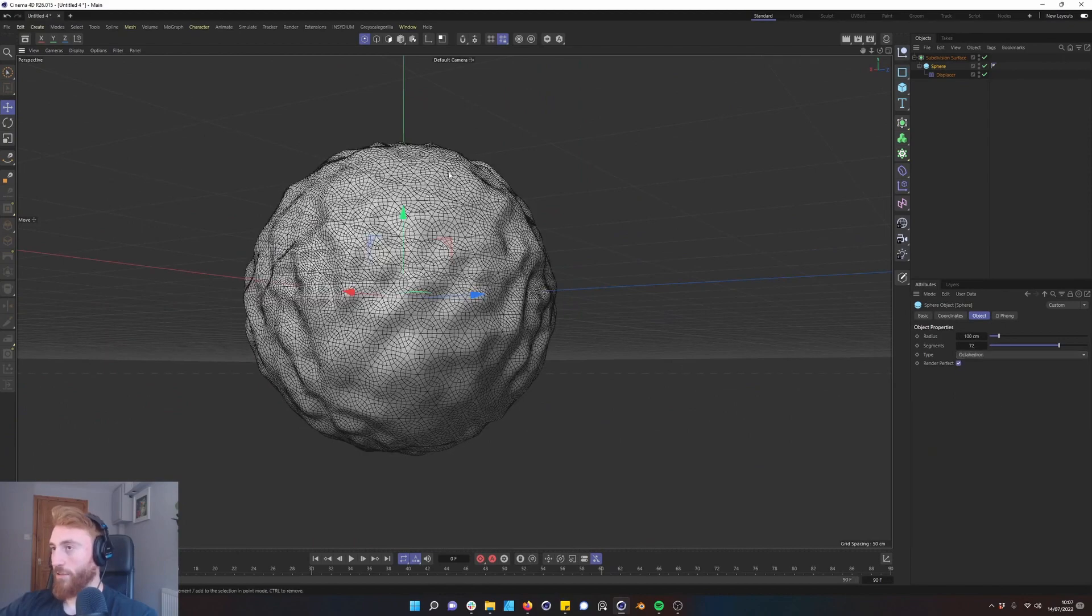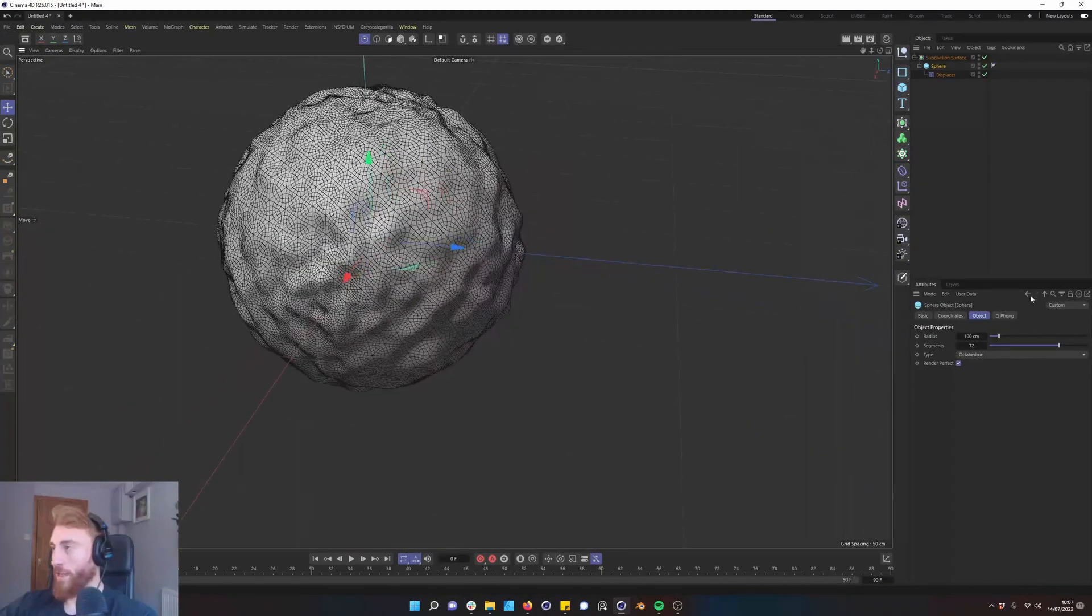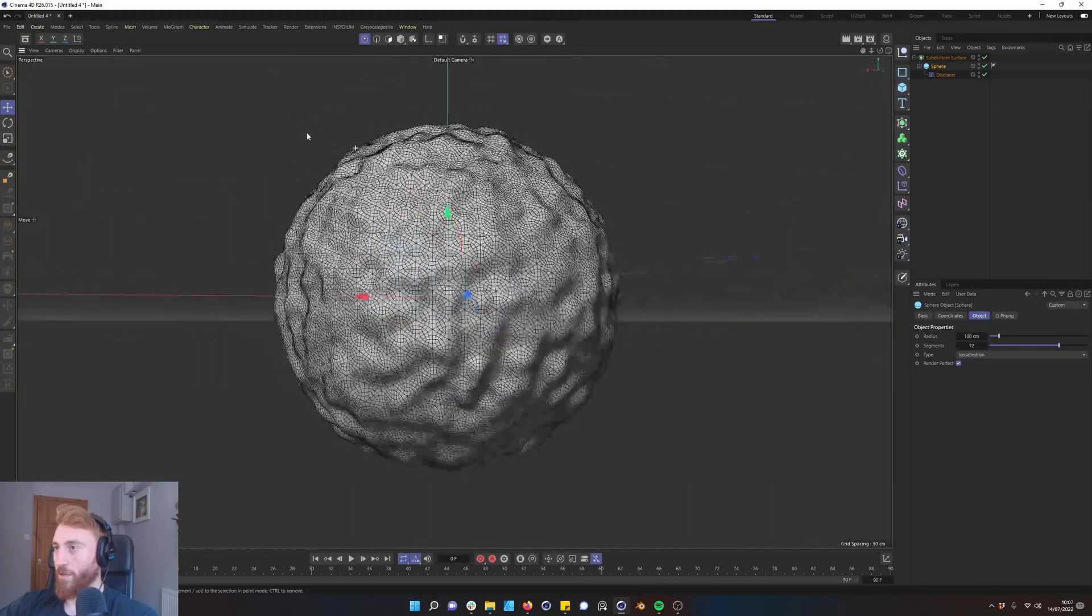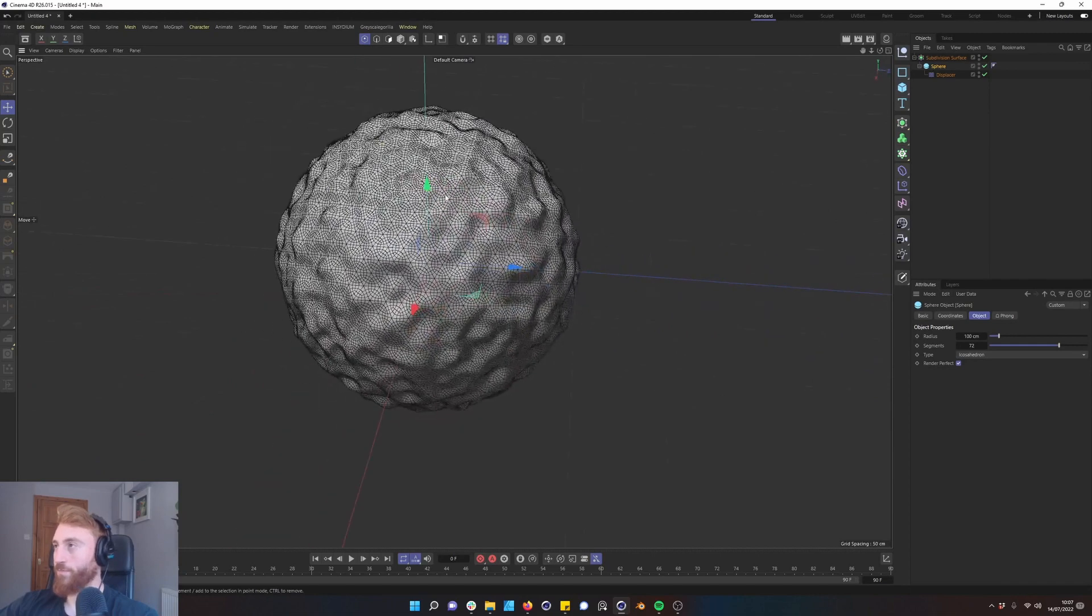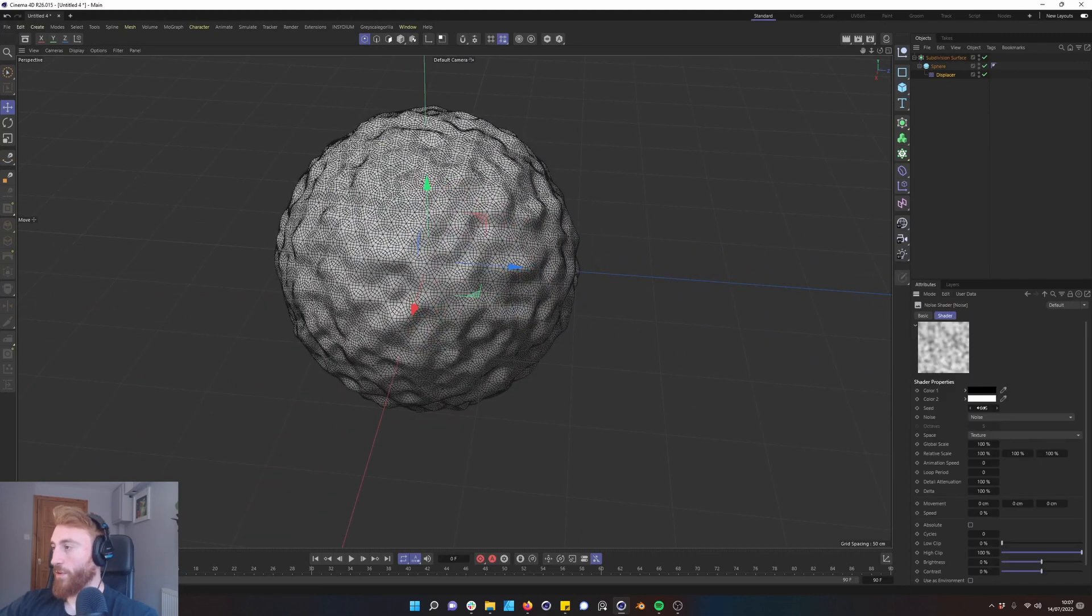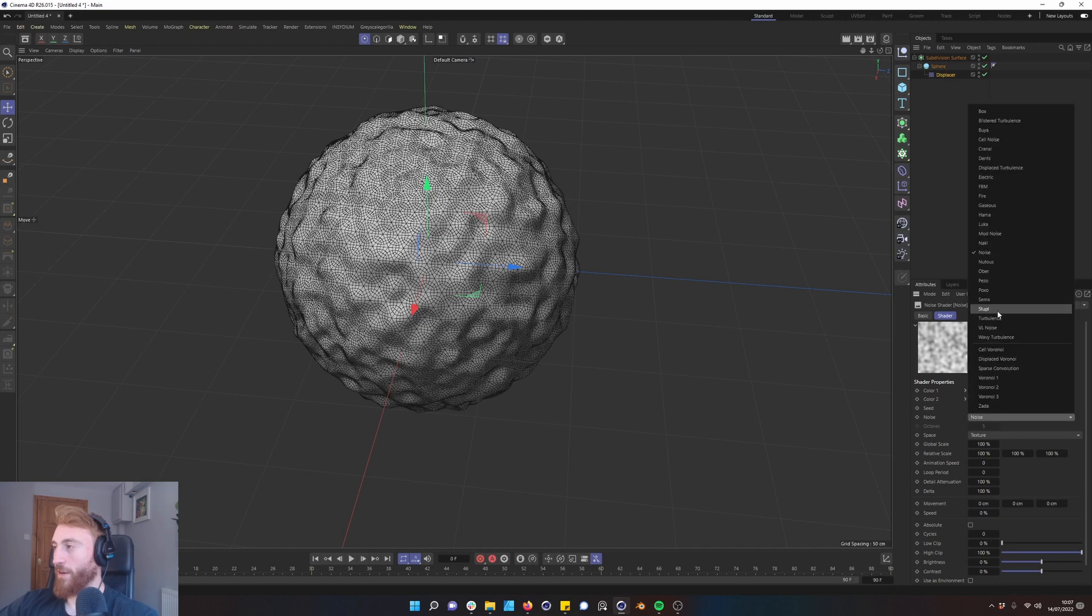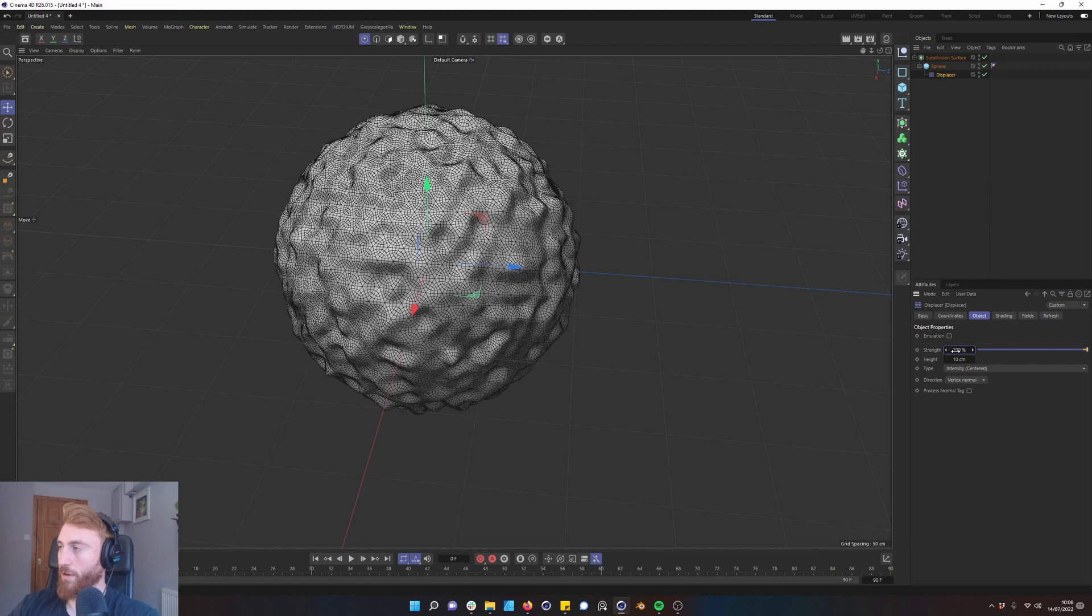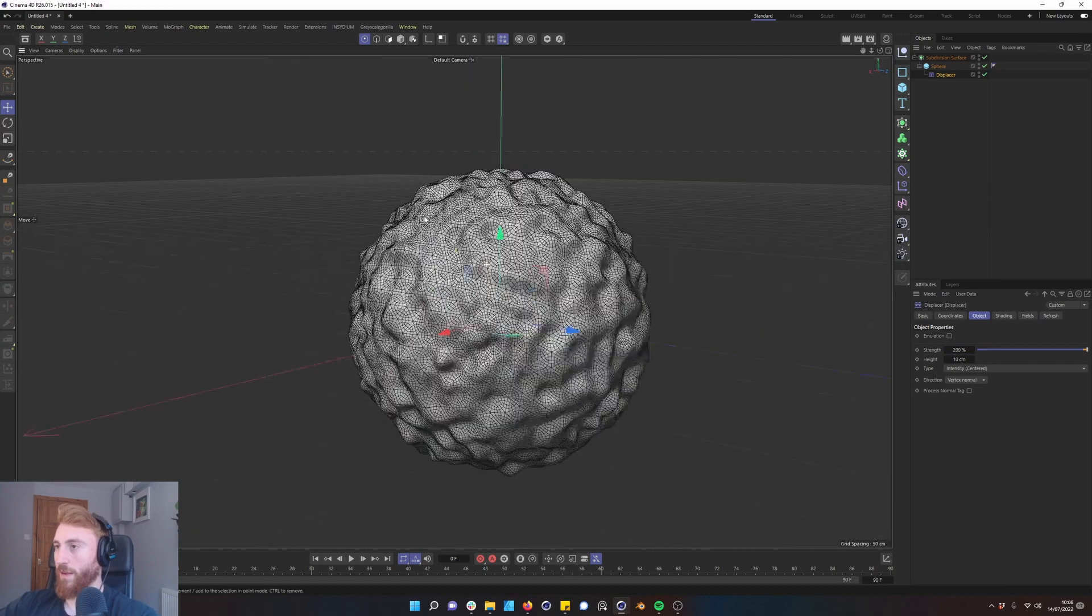And just play with the options you have here to get something that works for you. And again if we want to go into our noise you can change all your parameters here as normal and then we can change our strength of our displacement here.